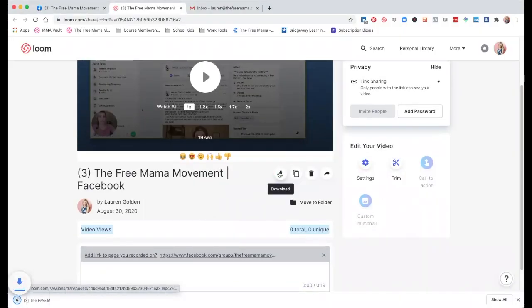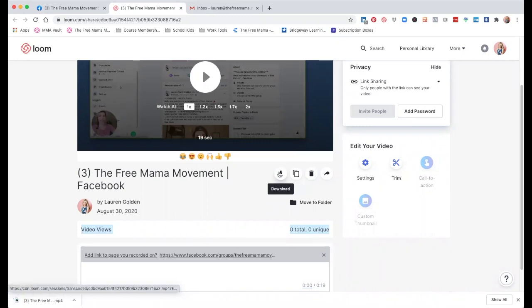And you can even choose to download and save that video for future reference. Maybe you just want to give a quick report on Facebook ad results or Instagram engagement. Using Loom, you can walk your client through exactly what you see and what it means. If something's not working the way it should, you can make a quick video and send it to your client or directly to a customer support team, and you don't have to wait for the video to be processed like you do with Zoom.